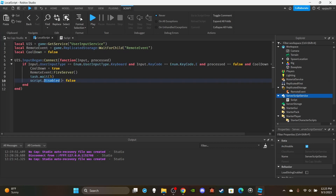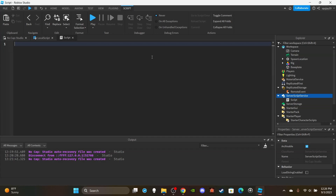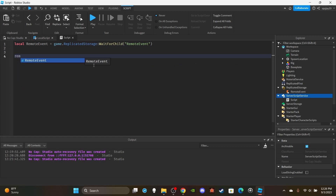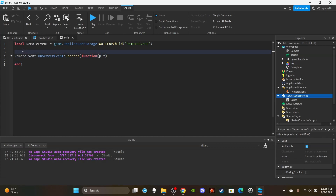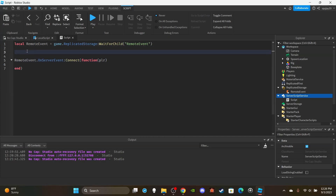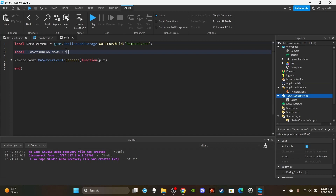On the server side, say we fire the remote event to the server. I've never done this but going off the top of my head: remote event OnServerEvent:Connect(function(plr)). You could have a table that keeps track of players on cooldown — local playersOnCooldown equals empty curly brackets. You insert their name into it. For a game like The Strongest Battlegrounds with four abilities each having their own cooldown, you could have four tables. Performance-wise I wouldn't see an issue with that.